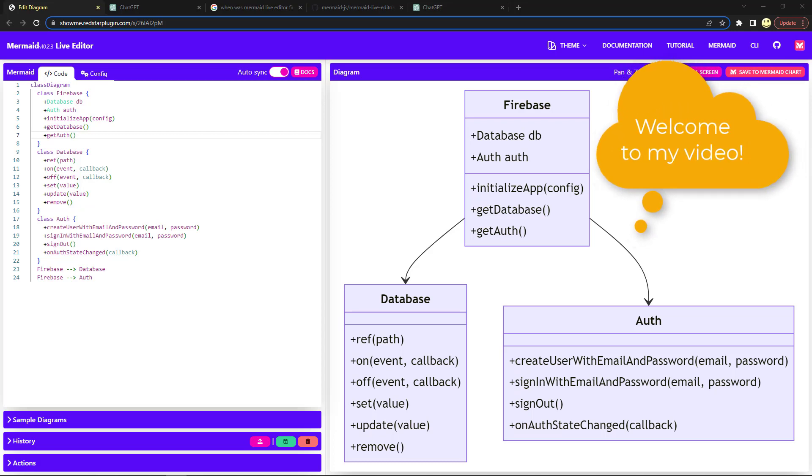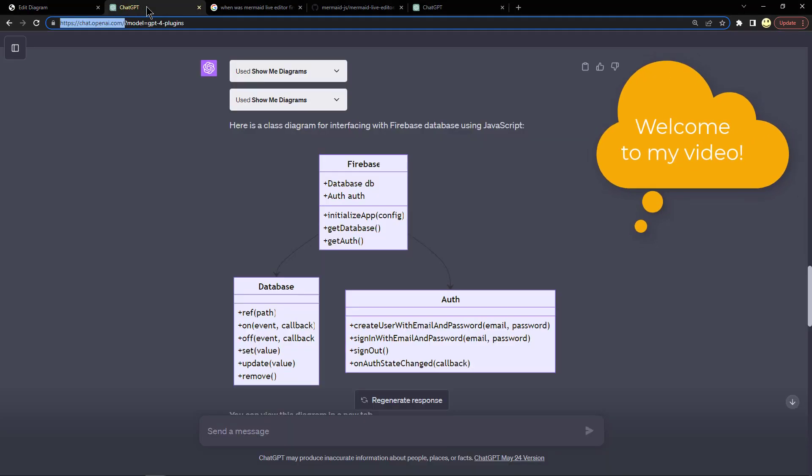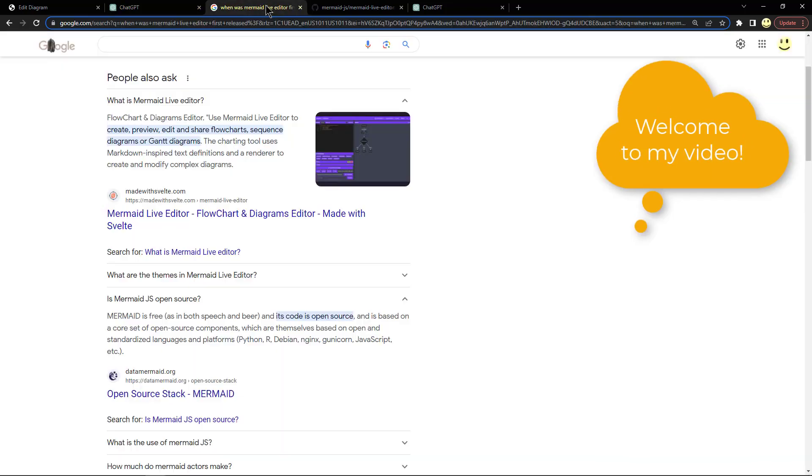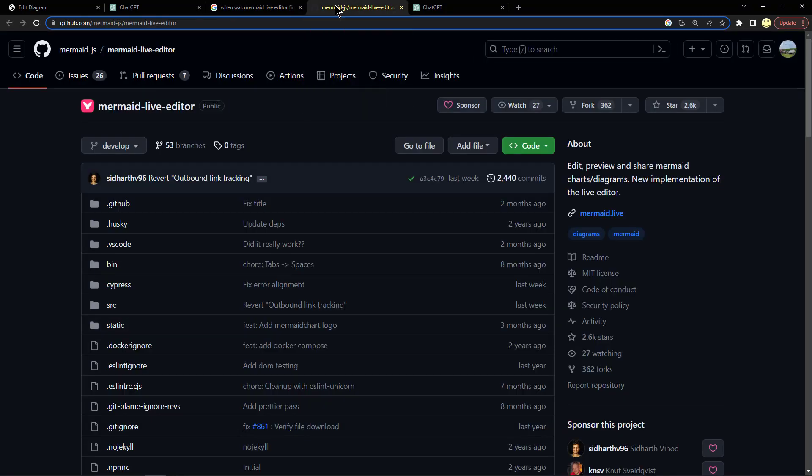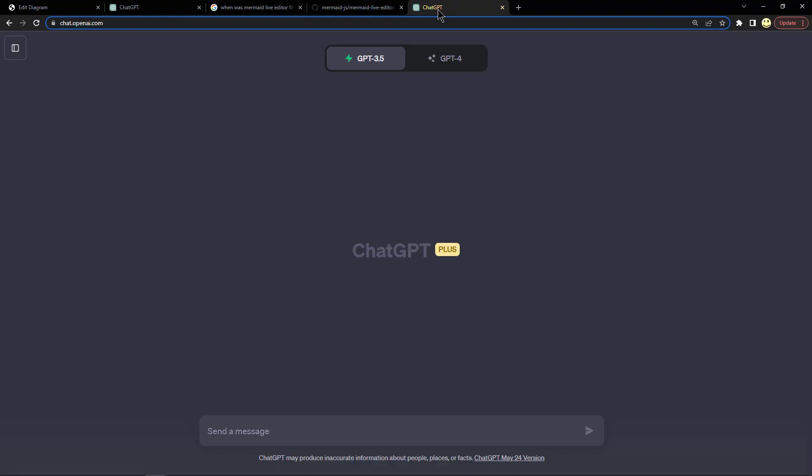In this video, we're going to take a look at the Mermaid Live Editor and how it works with ChatGPT to create diagrams. We'll take a brief look at the Mermaid Live Editor, what it is, that it's open source, and then the code for it in GitHub.